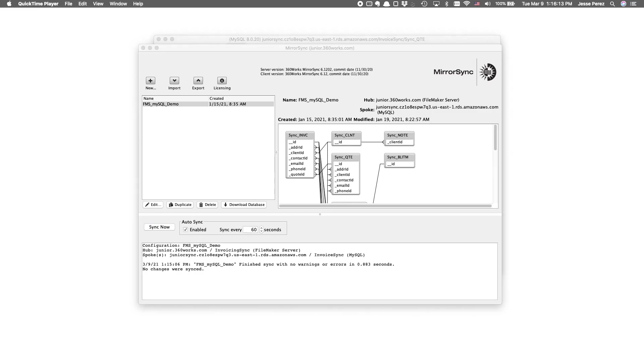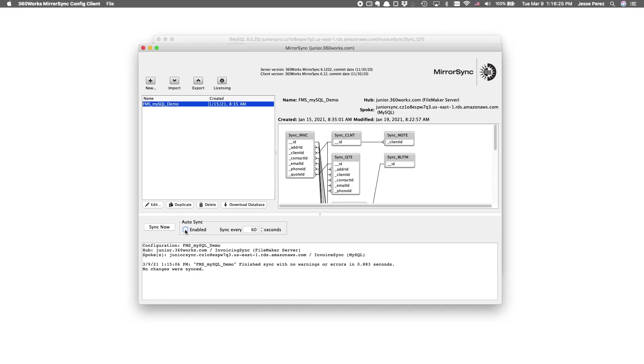With that last modification out of the way, we are officially done with our first FileMaker server to MySQL MirrorSync configuration. The last step is to make sure auto-sync is enabled, which by default is every 60 seconds. And, feel free to make this lower or higher depending on your organizational needs.